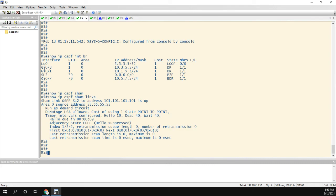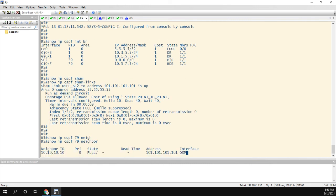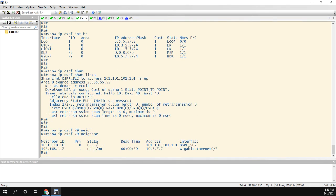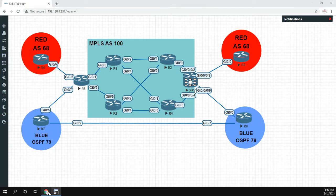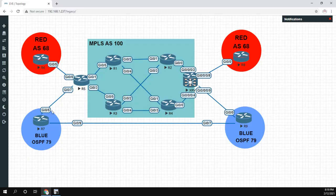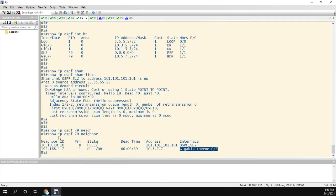So the awesome part about this now is show IP OSPF 79 neighbor, now we have this sham link neighbor along with the customer neighbor. Right? So the customer is out this gigabit 7 interface. If we look at router 5, gig 7 to the customer, and then now we have the sham link.